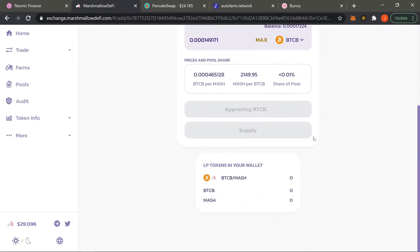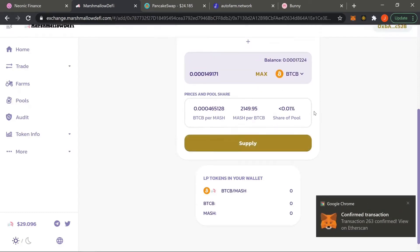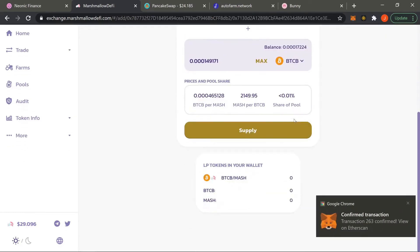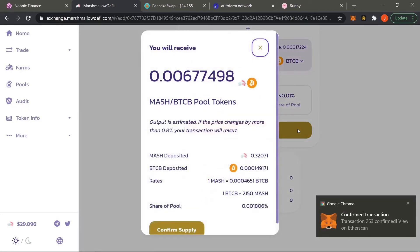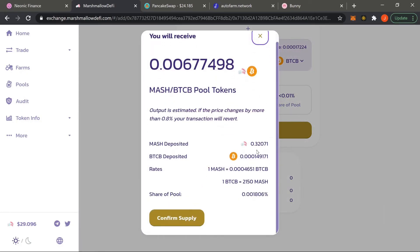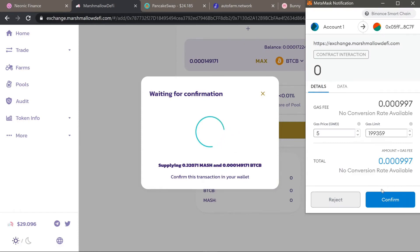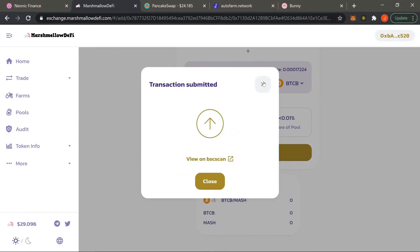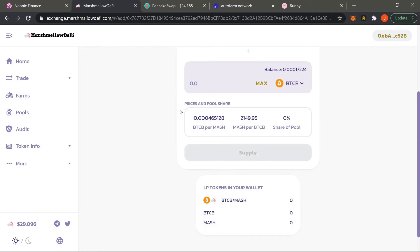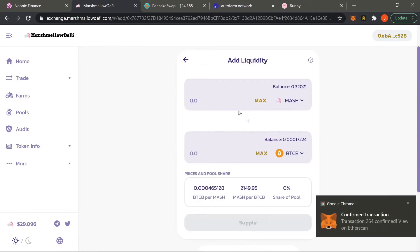Once this is done I'll be able to actually create the liquidity pool and supply the tiny amount of liquidity I have. There it is — I had to approve both, and now I'll finally be able to confirm this minuscule amount of liquidity tokens.